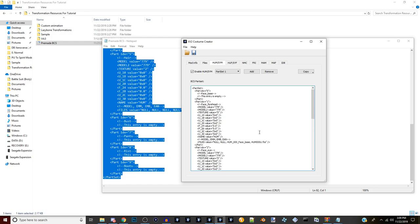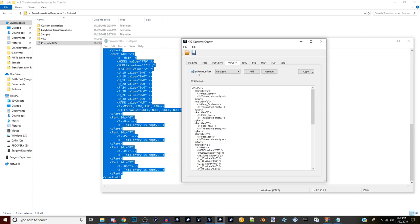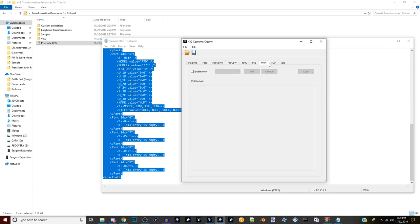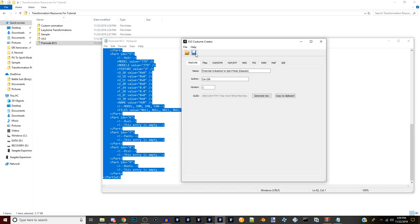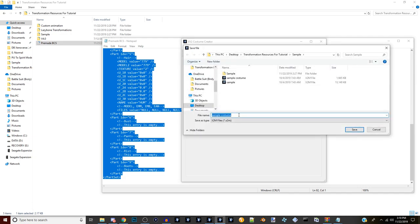If you're going to have a female Saiyan or human you can do the same thing for those, but I don't have female model files so I'll leave that alone. Go to HUM and SIM. Disable Namekian, Frieza, Majin Male, Majin Female - we don't need those. You don't need to do the IDB part either. Then go ahead and save, name it 'Spirit Mode Costume' with your character name, and save.